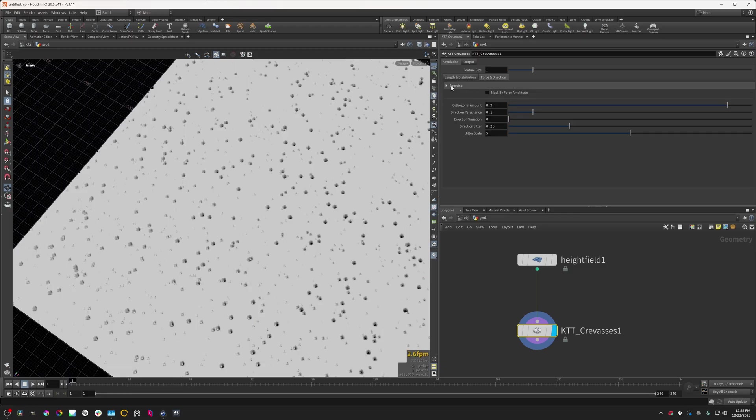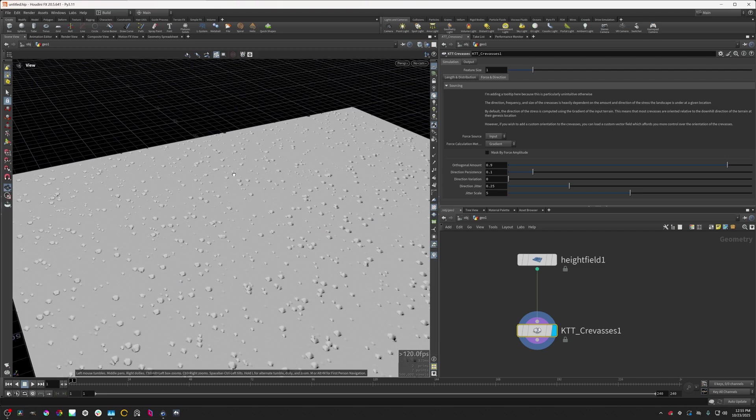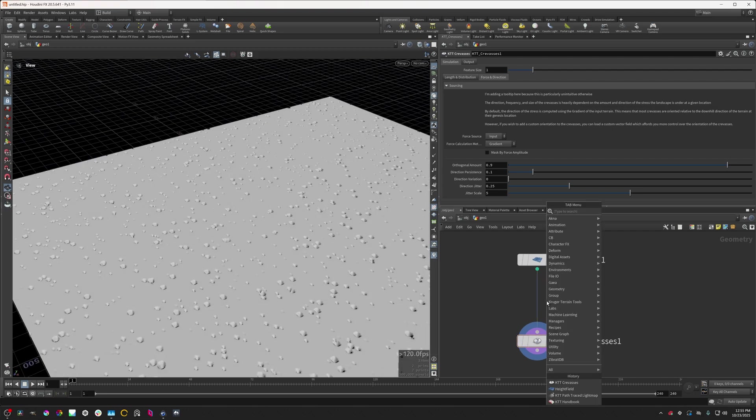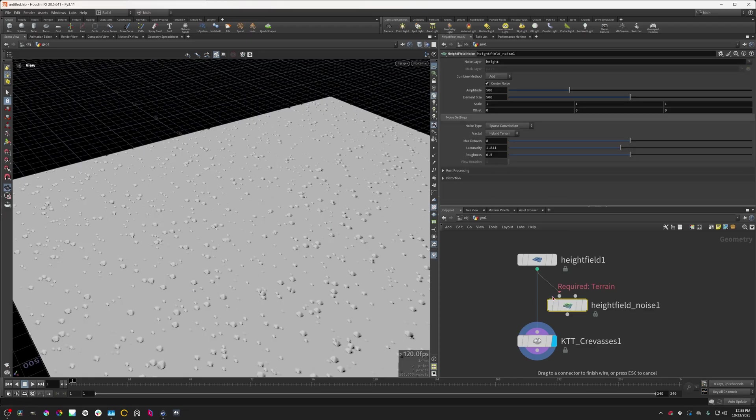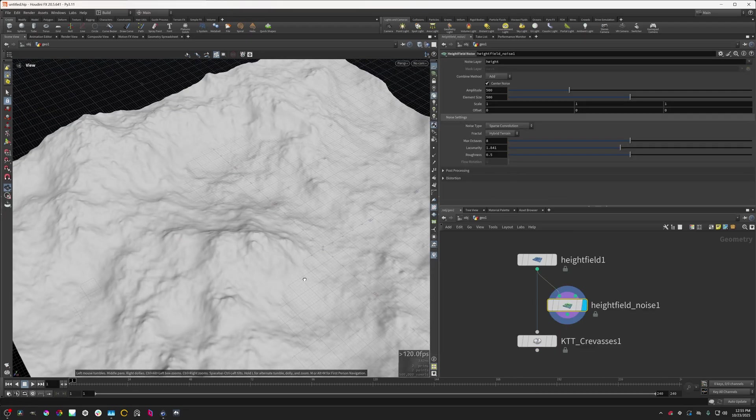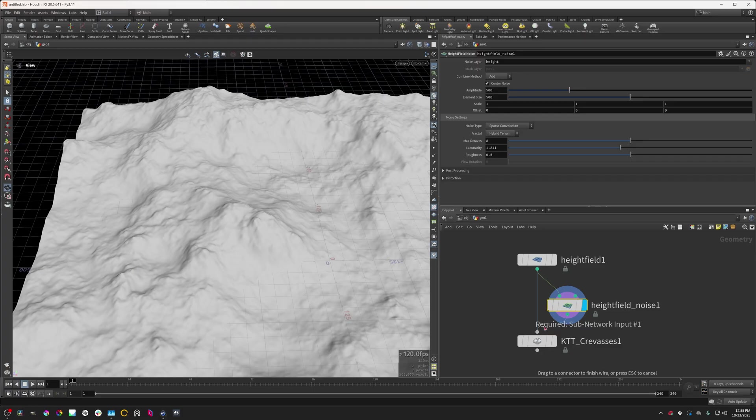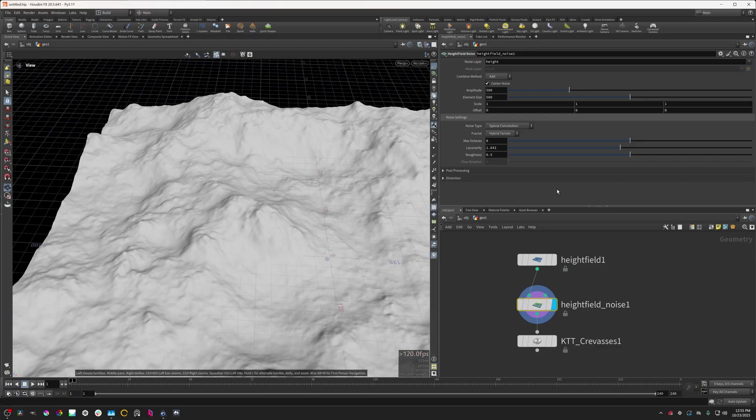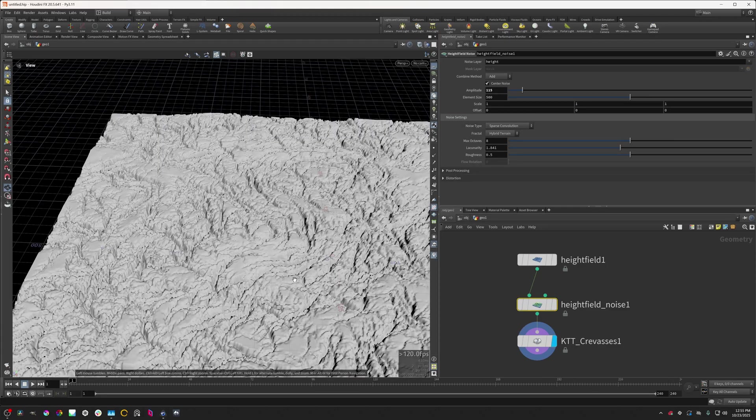You can, in the sourcing tab, change that. Right now this is just using the gradient of the input, which is essentially just the direction of the slope. So we need to add in a height field noise or something similar. This will basically give the crevasses node a little bit of information to work with. I'm going to turn the amplitude here down quite a bit.